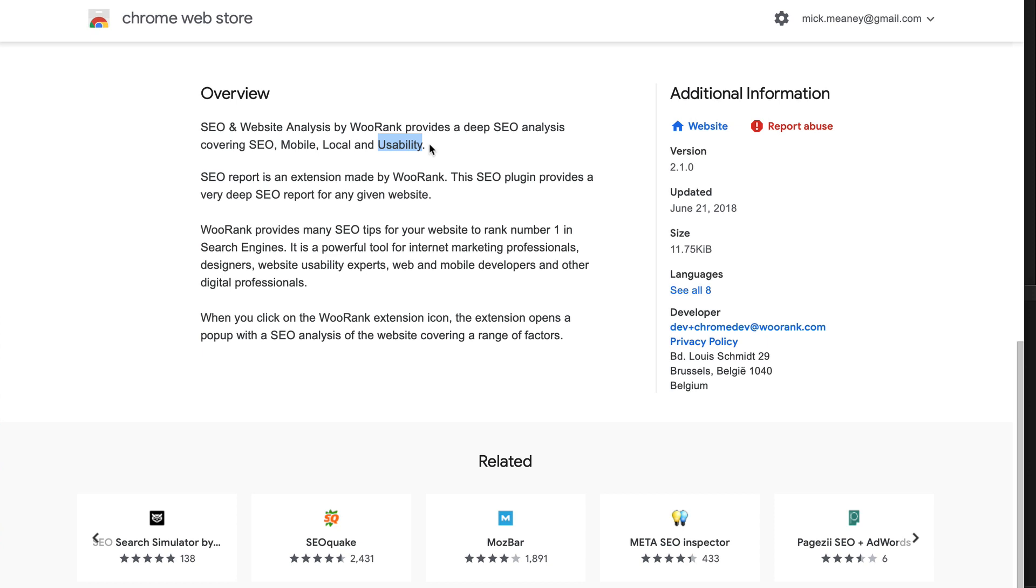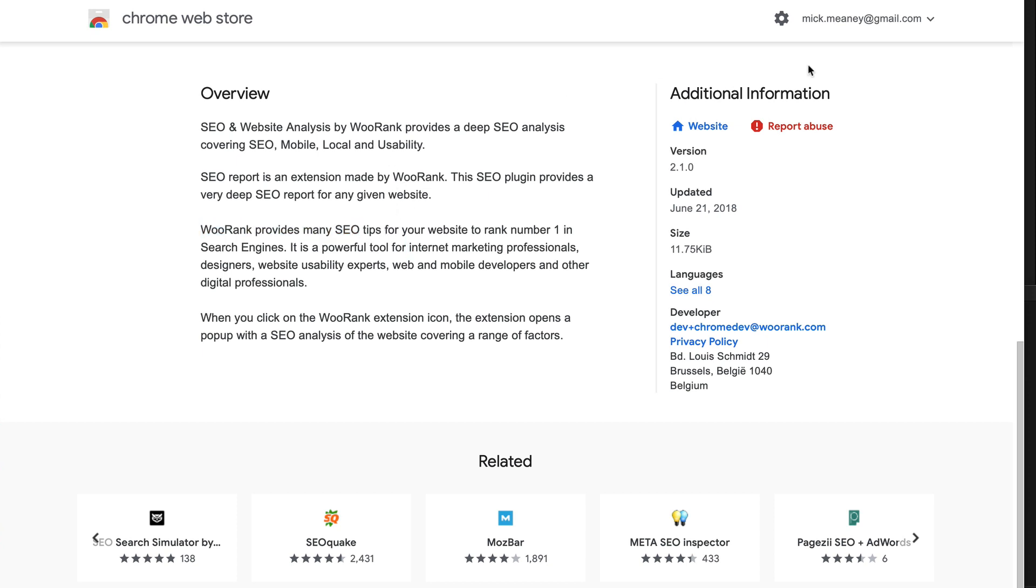But this Chrome extension is going to help you identify any problems with the usability. I mean, it's great having a website that looks amazing. But if people can't use it properly, if it's not rendering right, then the design doesn't really mean anything if people can't use it. So that's a pretty handy Chrome extension for you to check out.